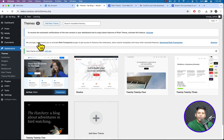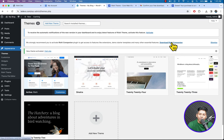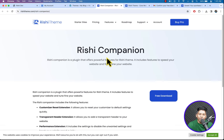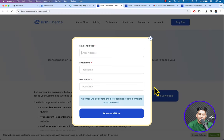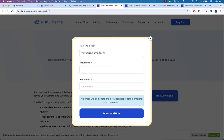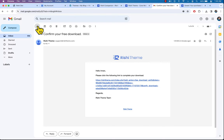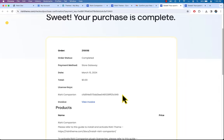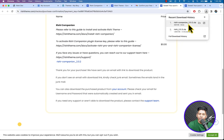Rishi theme recommends their official Rishi Companion plugin. To import the demo from the Rishi theme we need to download and install this plugin as well. Click the button, download Rishi Companion — enter your email address once again. The download is complete.